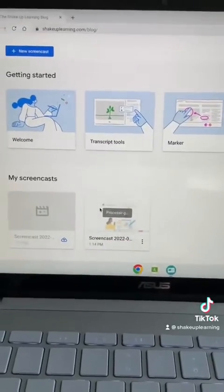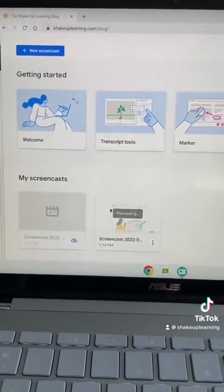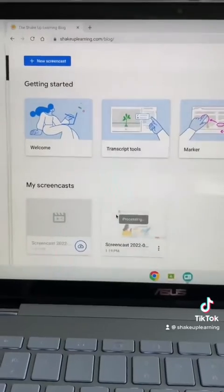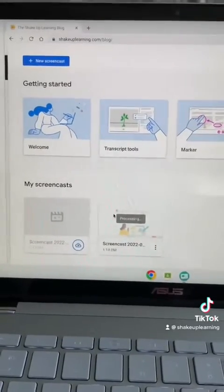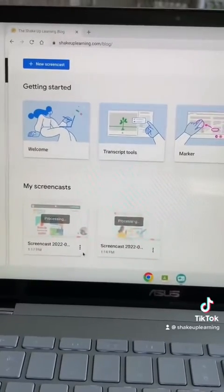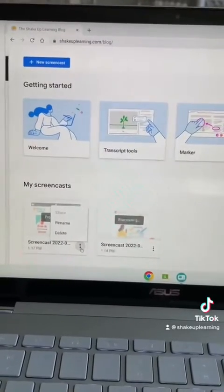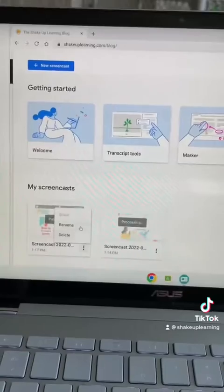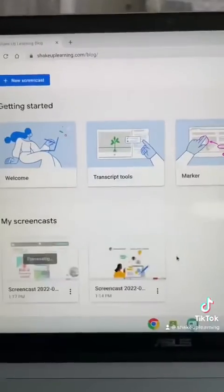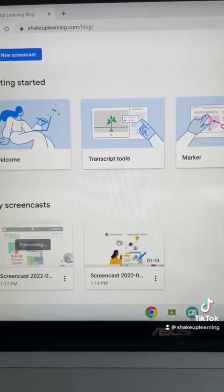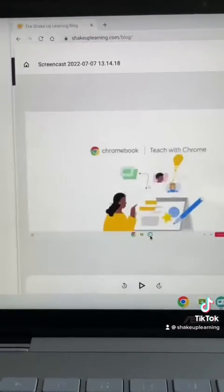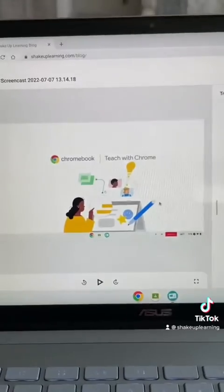It will process, and in my opinion it takes way too long to process inside the Screencast app, but once it's there you can see you've got your three dots. You've got options to name it, and once it has finished processing you can also share it.